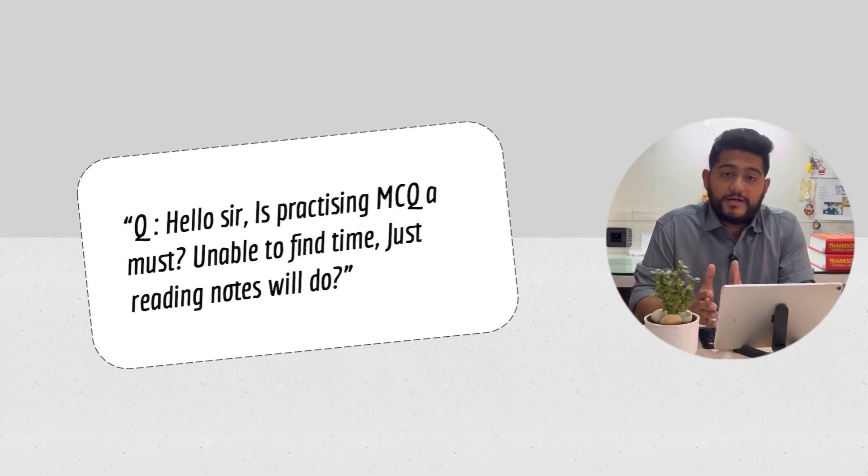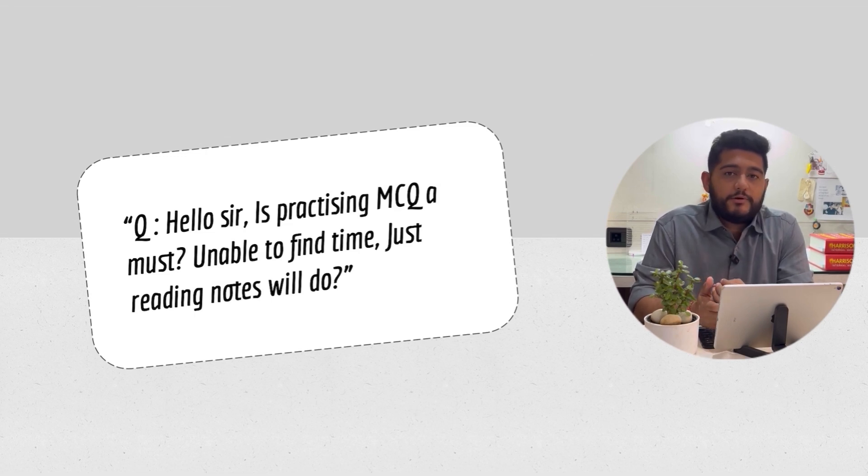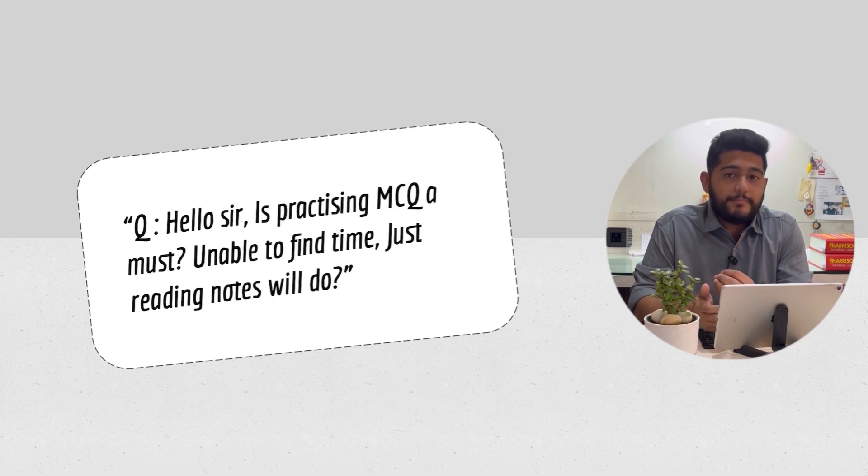This is an interesting and very important question. Practicing MCQ is a must.